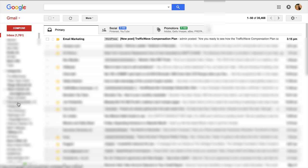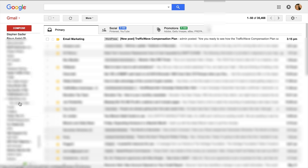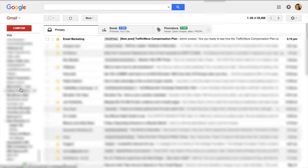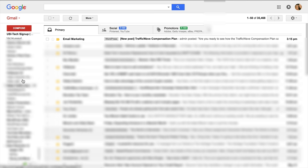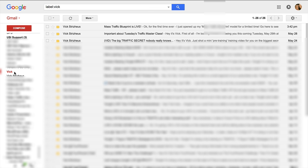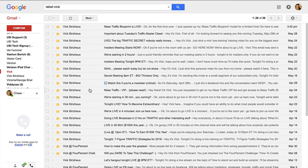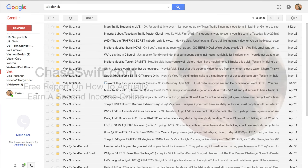But if I need to find it I can just go down to the left side menu and come down and find Vic, click on Vic and there are all the emails safely stored away. So that's how to make emails go to a specific folder in Gmail. Hope you enjoyed this video.